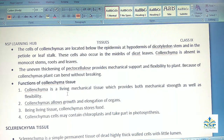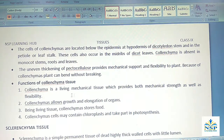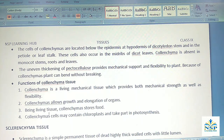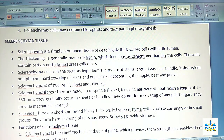Functions of colenchyma tissues: Colenchyma is a living mechanical tissue which provides both mechanical strength as well as flexibility to the plant. Colenchyma allows growth and elongation of organs. Being a living tissue, colenchyma stores food. Colenchyma cells may contain chloroplasts and take part in photosynthesis.